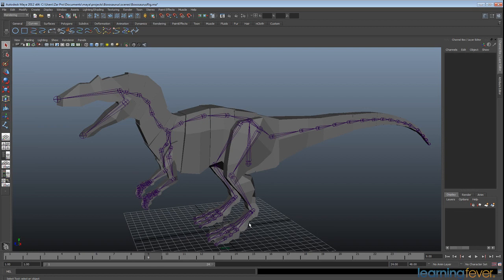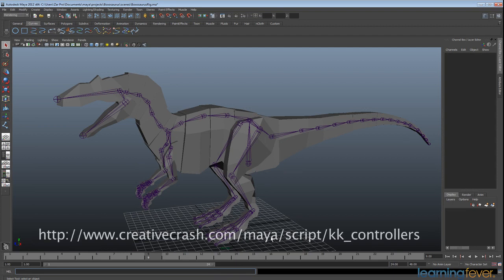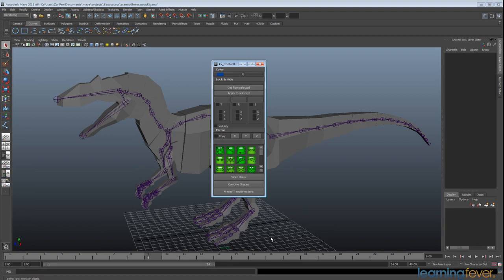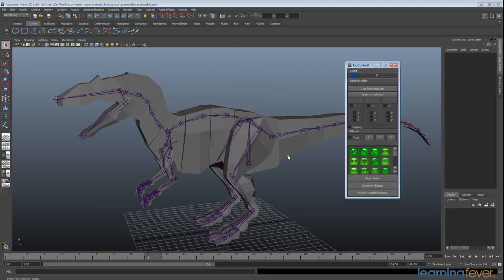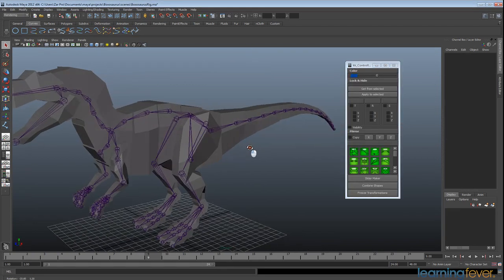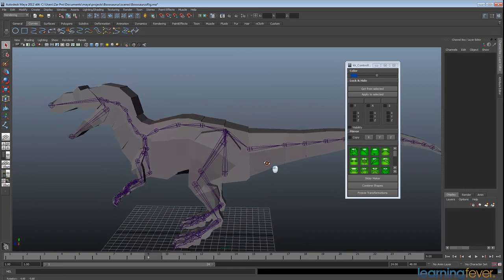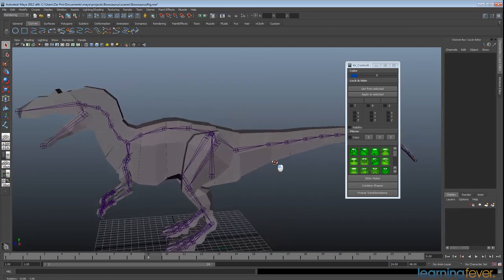This is a free script that you can get. If you go to Creative Crash you can get it free from there, so it'll have instructions on how to install it. But all I need to do now is type in KK underscore controllers and it'll bring up this window here.